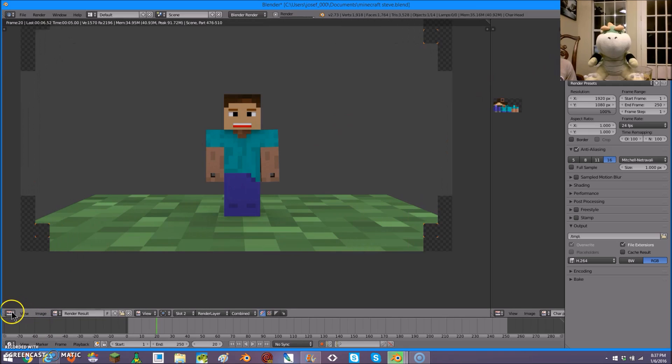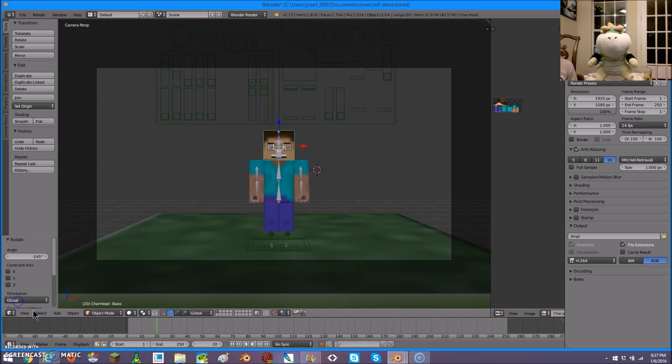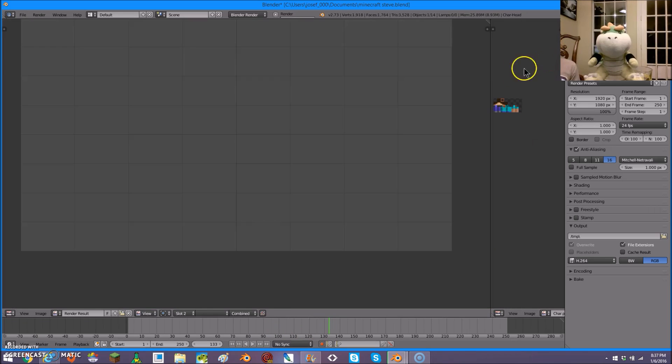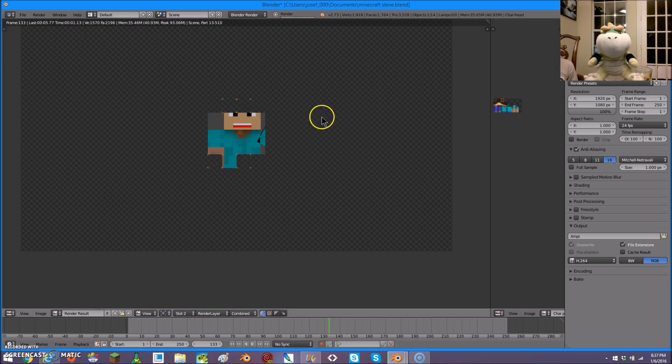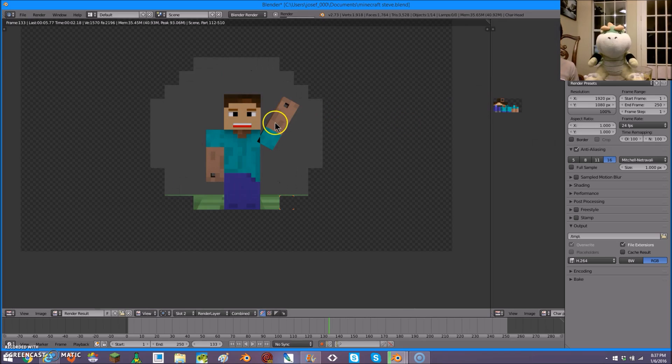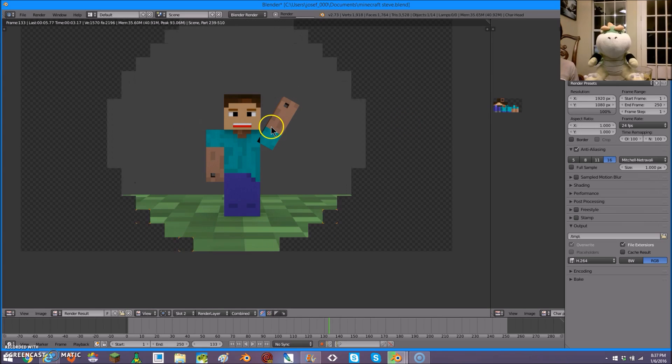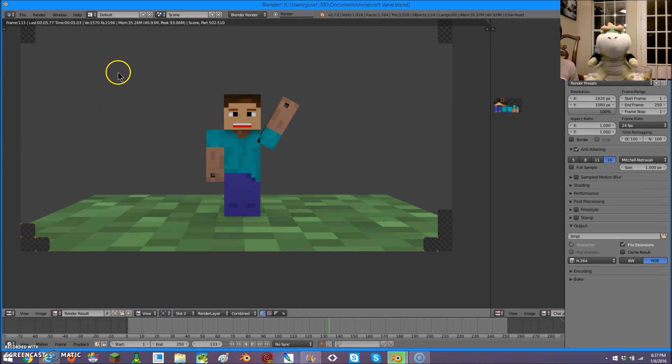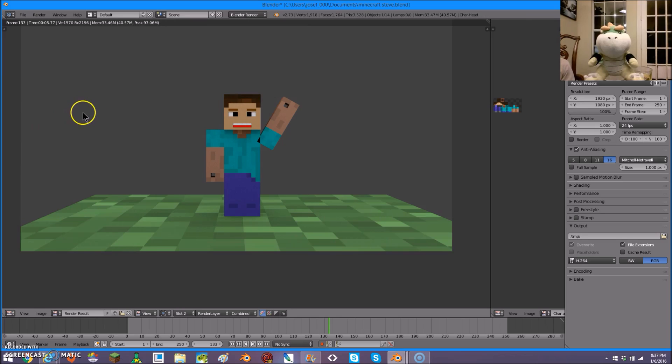Also, when you render it, you'll see whatever you recorded, under-rendered. See?